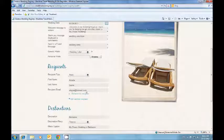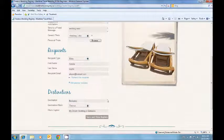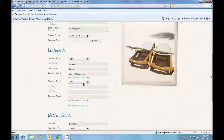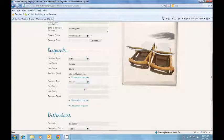You add the recipient, so the bride, and you have the option to add another one, so the groom for example. But you don't need to do this.